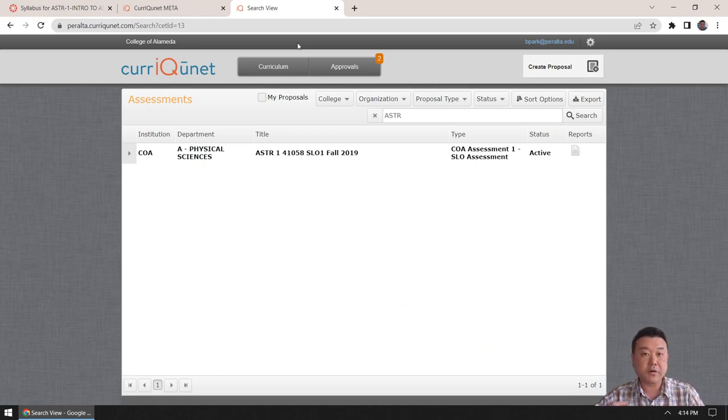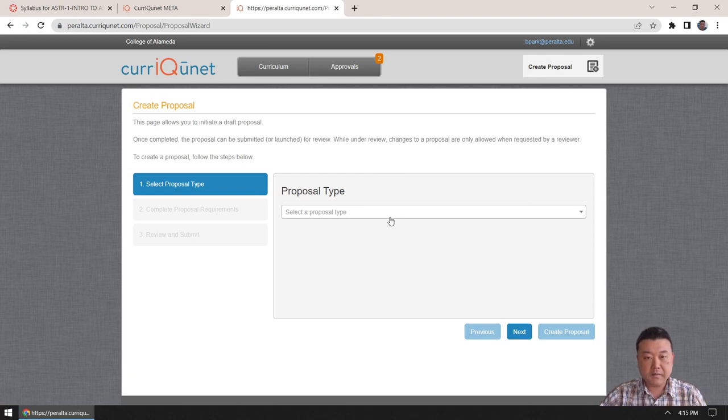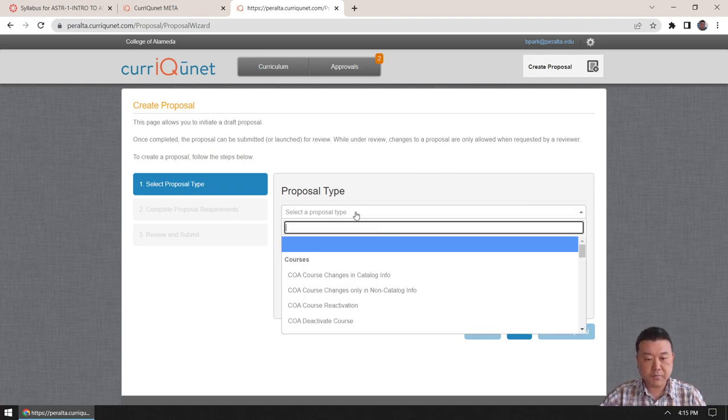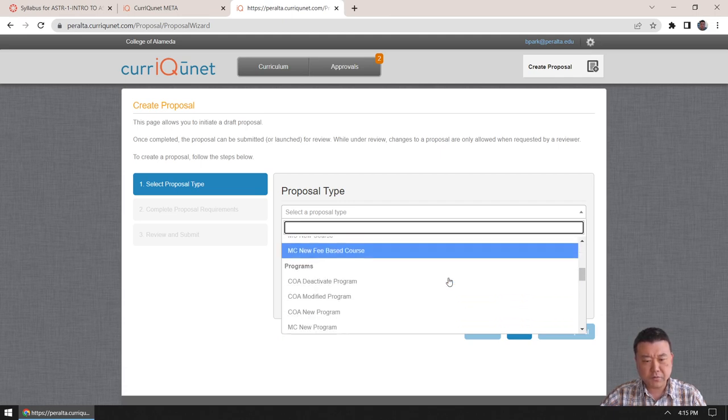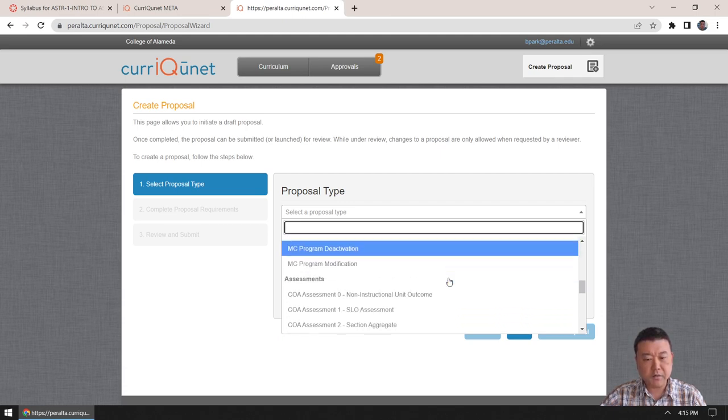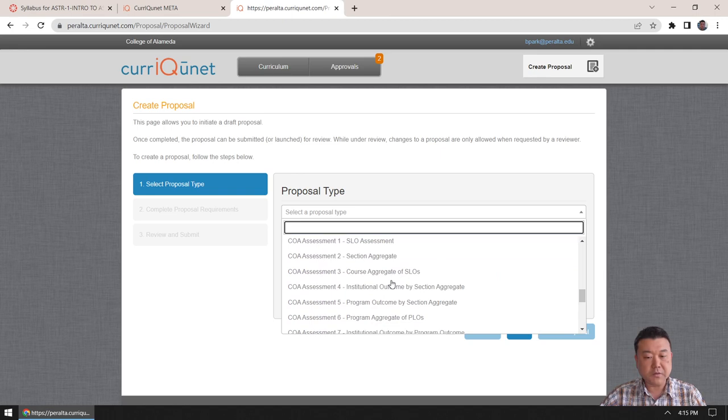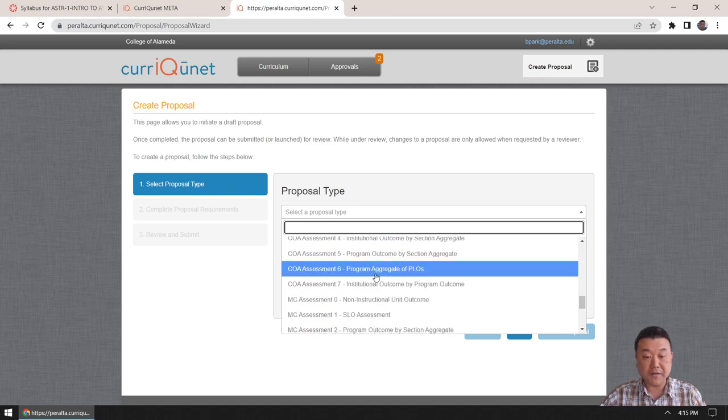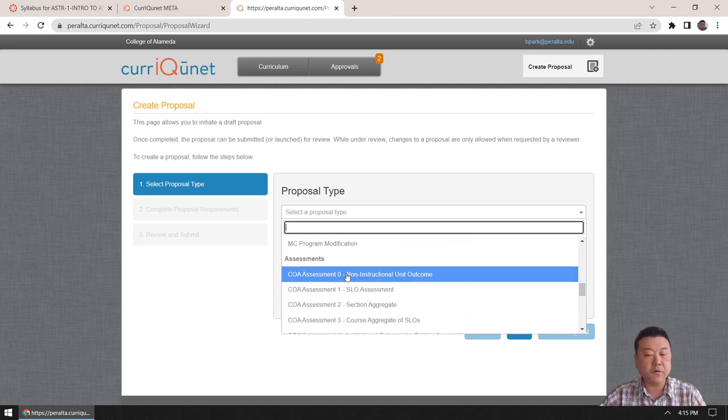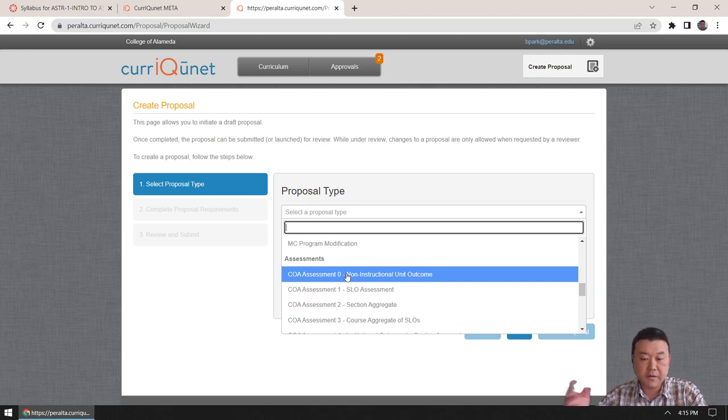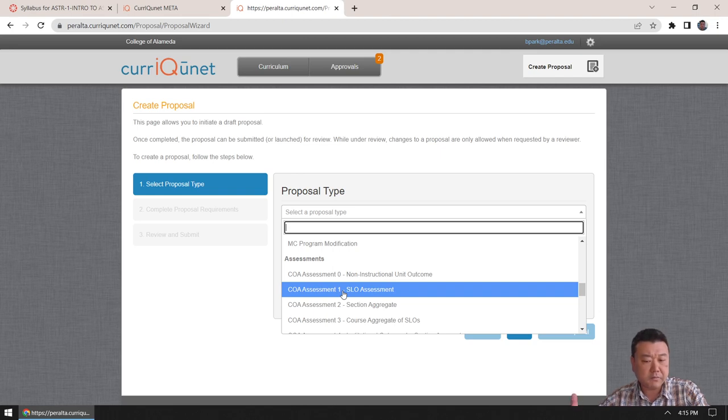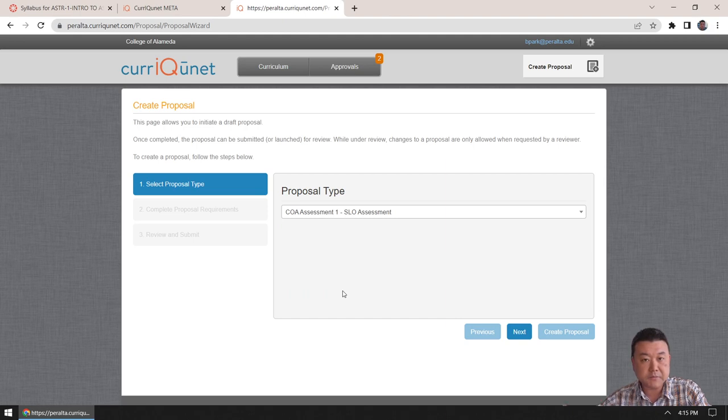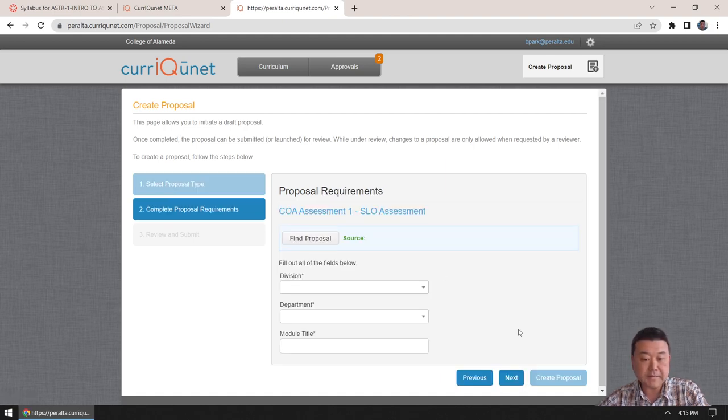So, let me do that. I've already done the work of gathering all the material. I have my course here for the five-digit course ID and the student learning outcomes and all that stuff. And I've also looked through some of the assessments that will sufficiently assess the SLO number two, Explain and Discuss Basic Astronomical Phenomena. So, in CurriculumNet, the basic paradigm is that everything is a proposal. So, in order to enter your assessment, you go to Create Proposal.